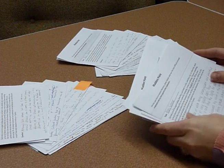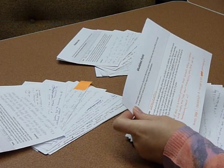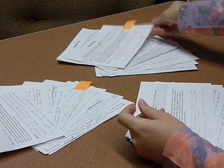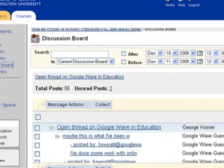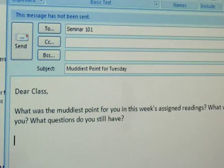Since students' responses to the muddiest point question usually consist of just a few words or phrases, an instructor can read and sort the responses in just a few minutes. There is no one right way to do the muddiest point and you will probably develop your own variation. For example, you may want to set it up as an online discussion or have students turn in their responses as class begins. An emailed muddiest point can be used to gather feedback on readings, which can then be used to shape subsequent in-class discussions.